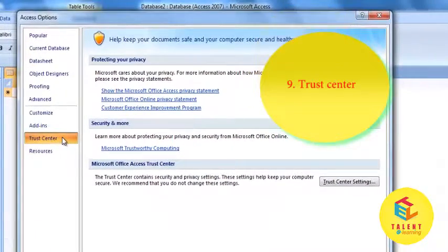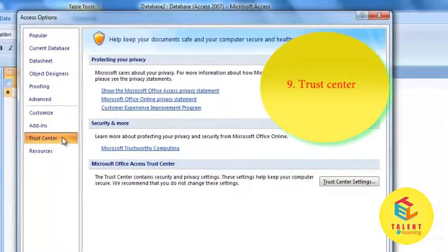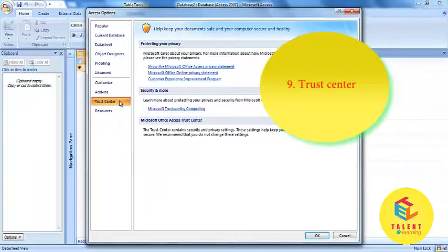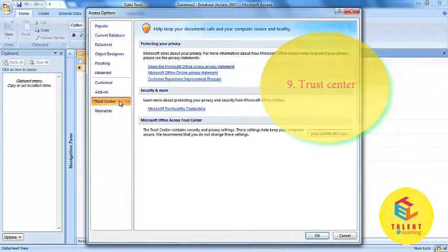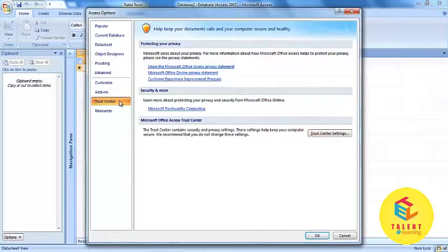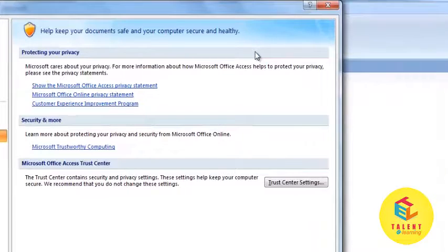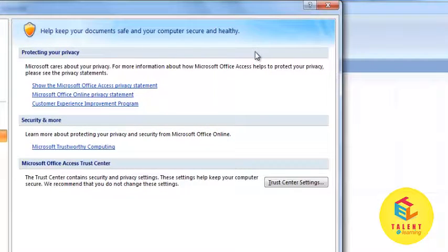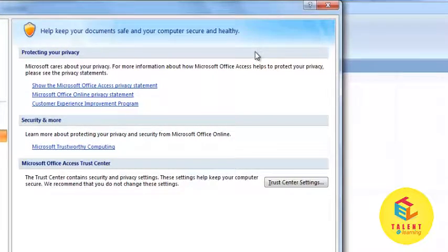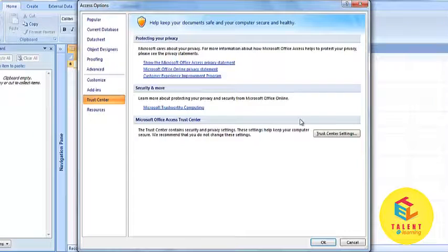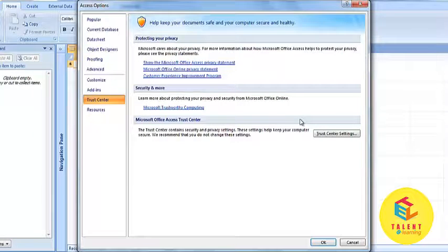Next is Trust Center that makes your work safe in the document. It includes the options of Protecting your privacy, Security and more, and Microsoft Office Access Trust Center.